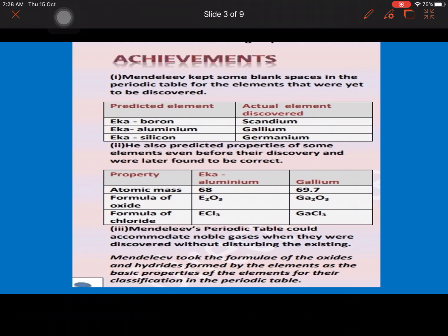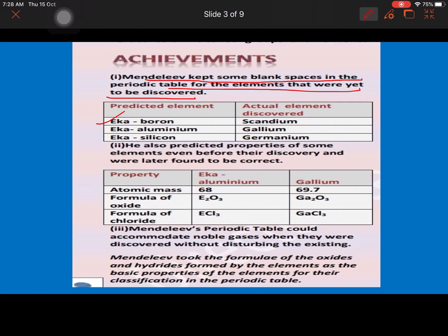The achievements of Mendeleev's periodic table are as follows. First, Mendeleev kept some blank spaces in the periodic table for elements yet to be discovered. He predicted the names of these elements as Eka-boron, Eka-aluminium, and Eka-silicon, which were later discovered as Scandium, Gallium, and Germanium respectively. So he was very correct in this prediction.